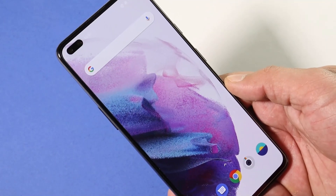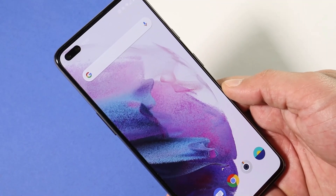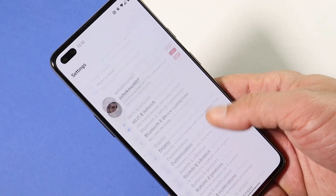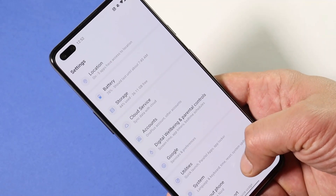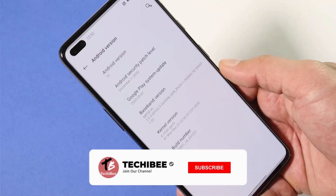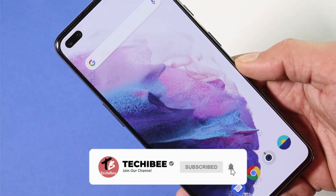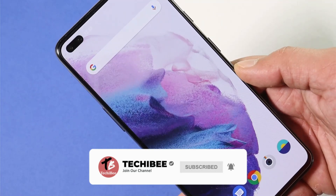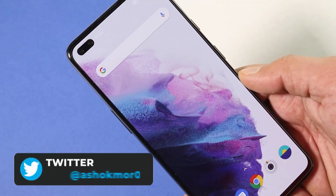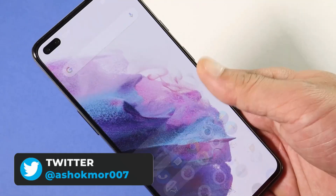We have two changelogs — one related to system and the second related to OnePlus Store. Under system, they have updated the security patch to 1st December 2020. They have also updated the GMS package, which is Google Mobile Services, to September 2020, along with a few general bug fixes.